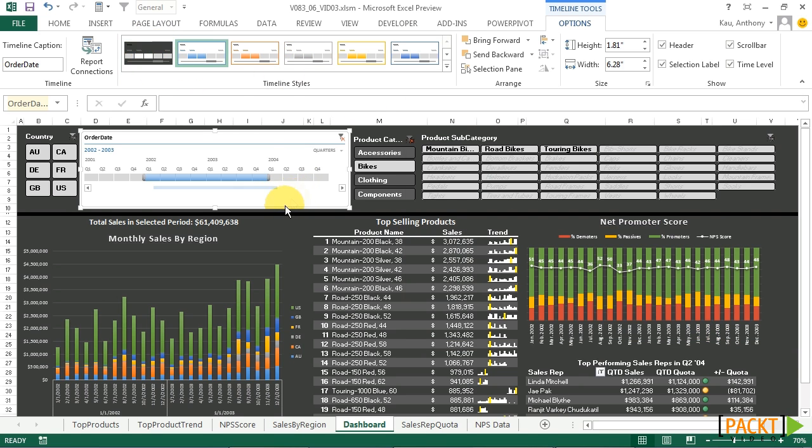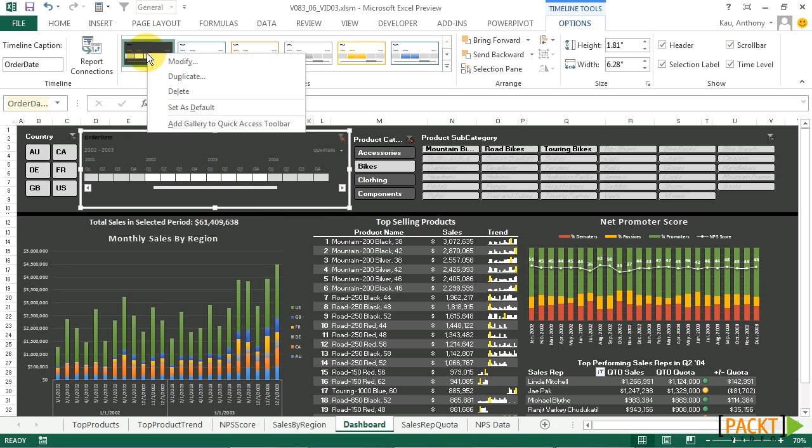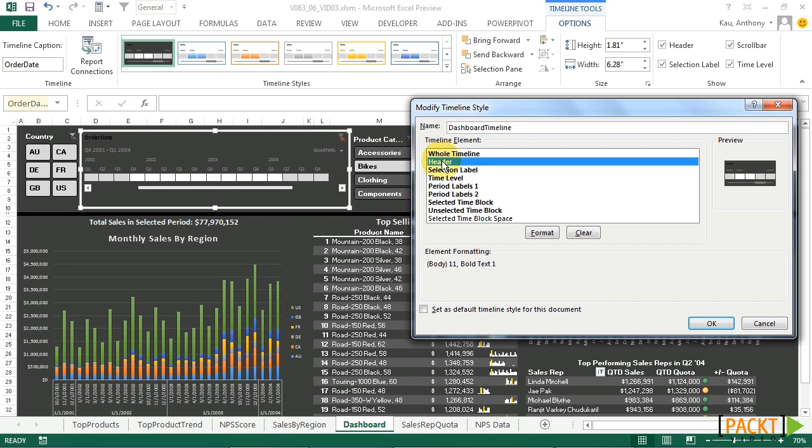Now with the timeline selected, we just click on the dashboard timeline style, and it applies here. So let's finish customizing this. We'll right click on the style, and click Modify.